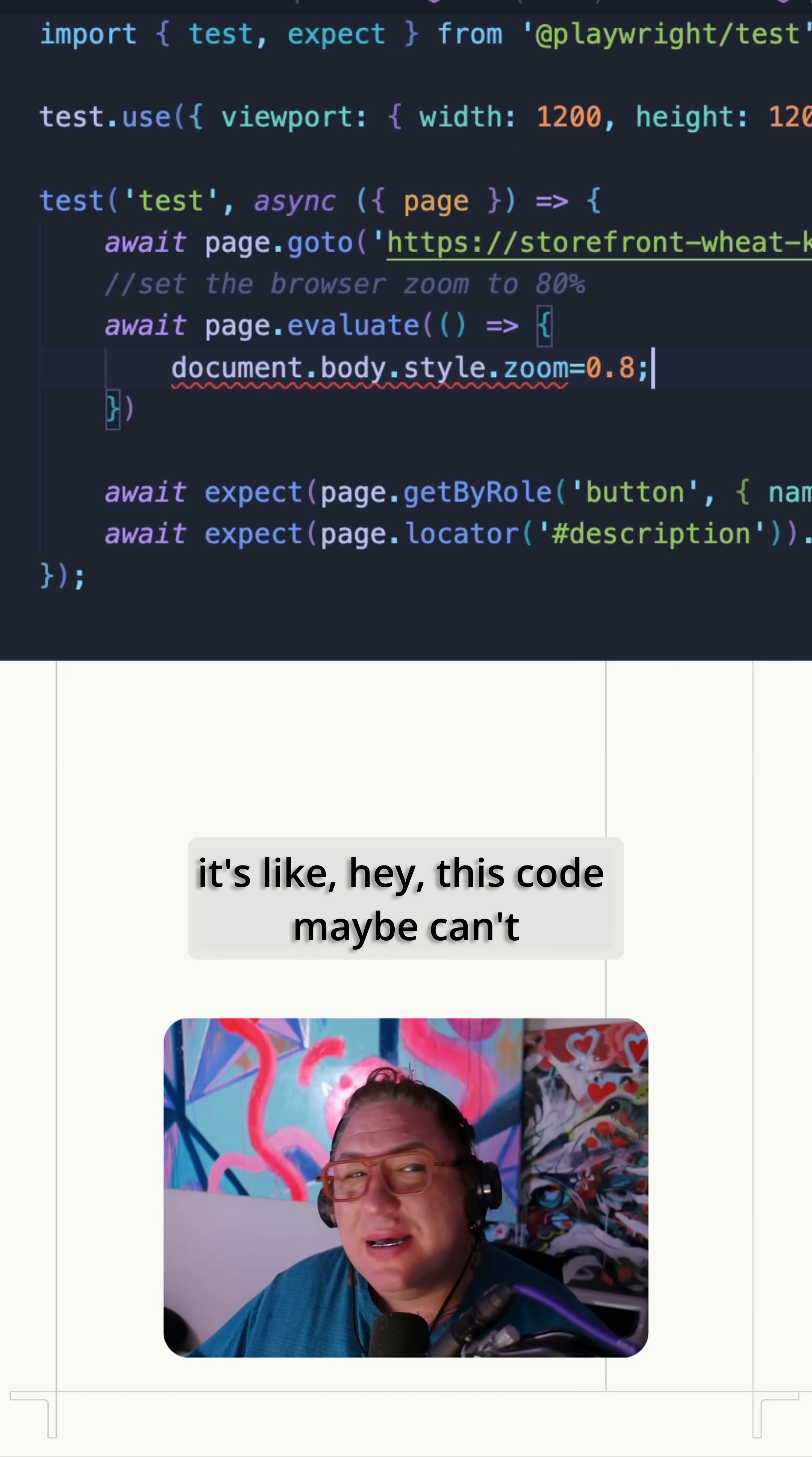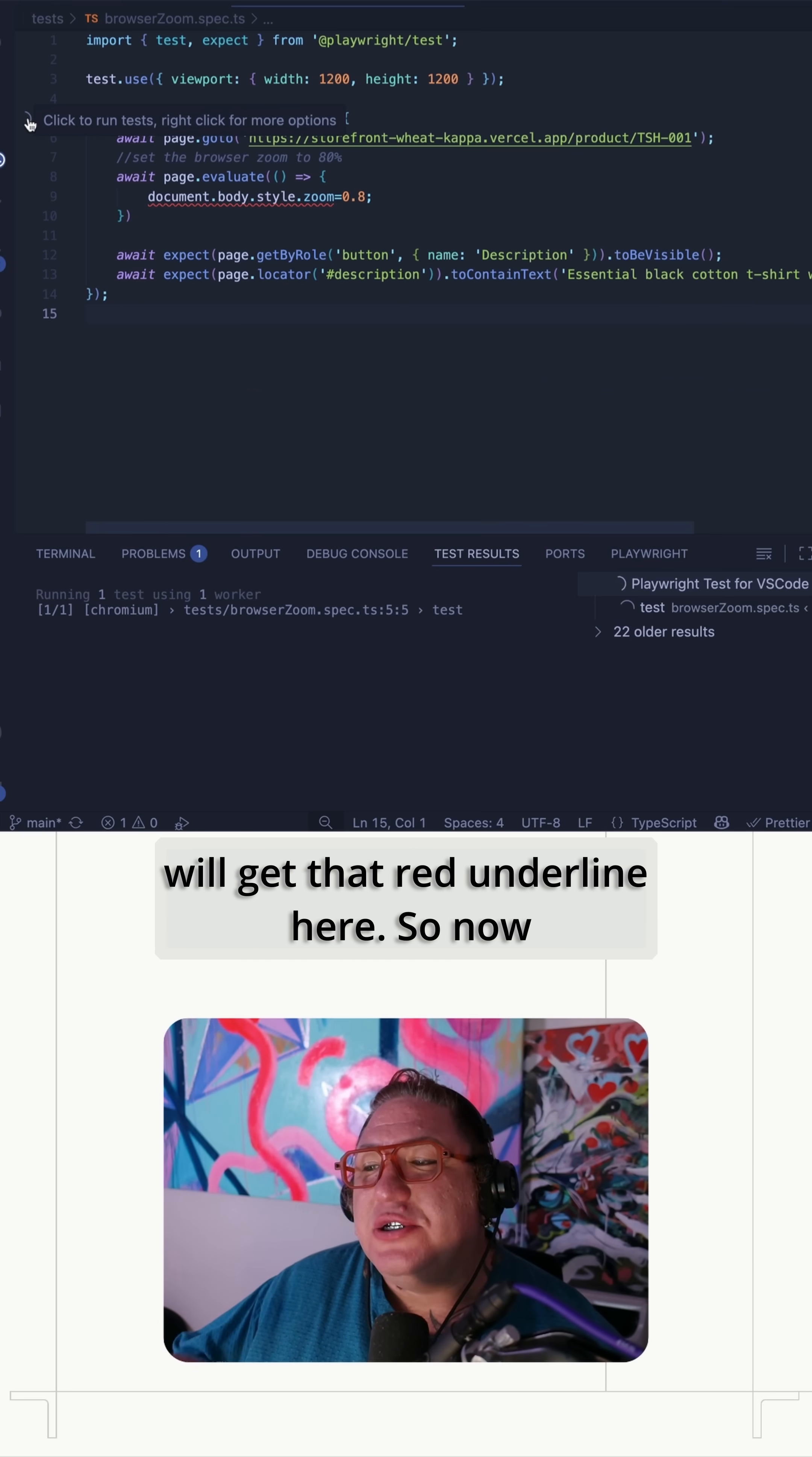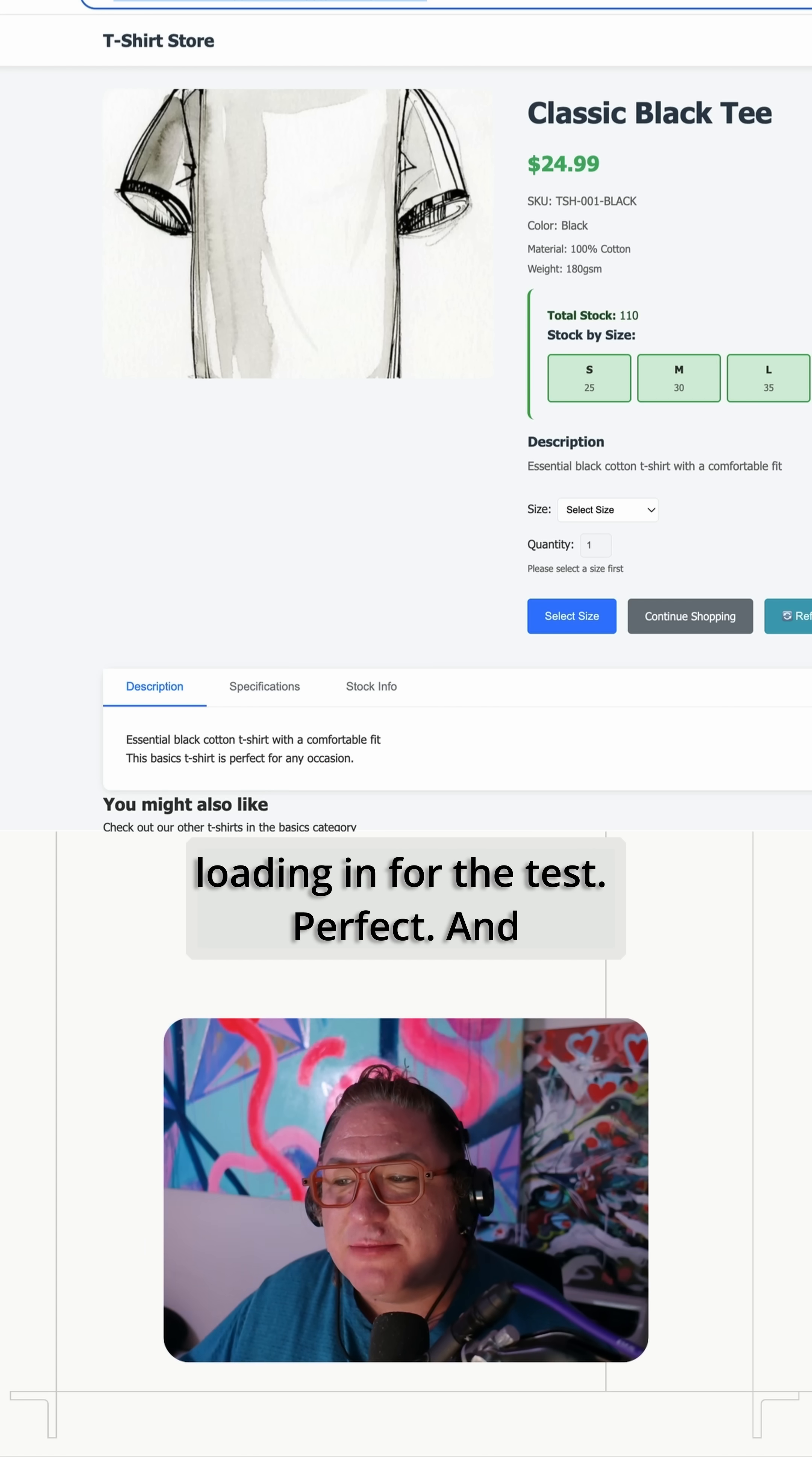So it's like, hey, this code maybe can't get run by Playwright. That's fine. So we will get that red underline here. So now that we've got the zoom set to 0.8 or 80%, yeah, now that toolbar is loading in for the test. Perfect.